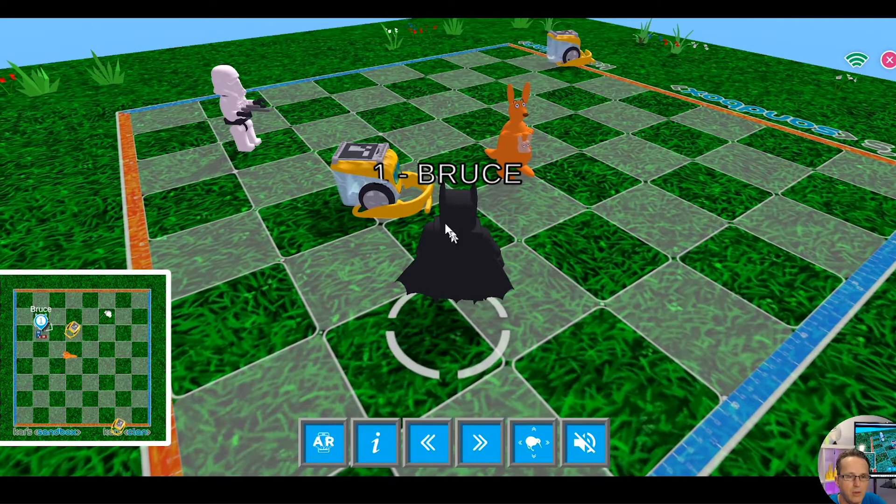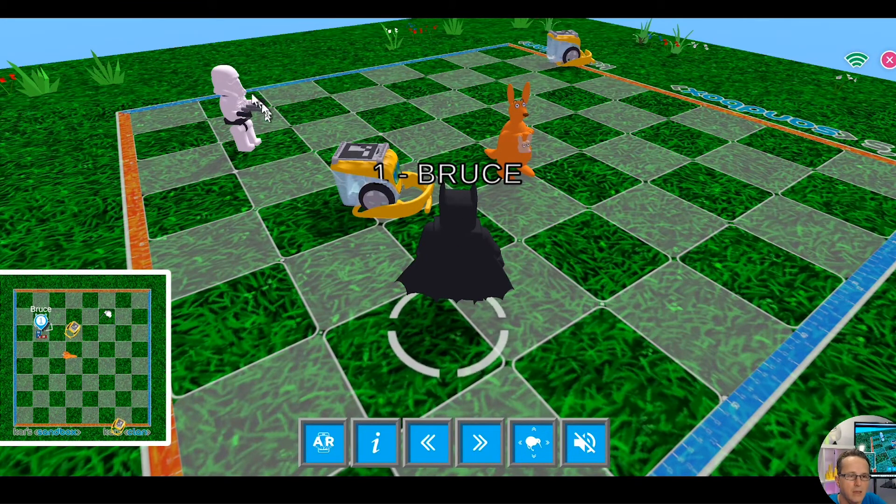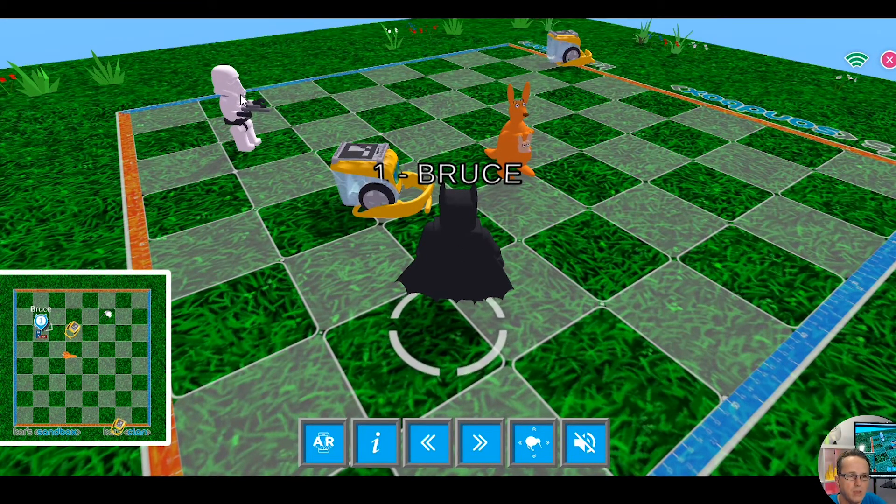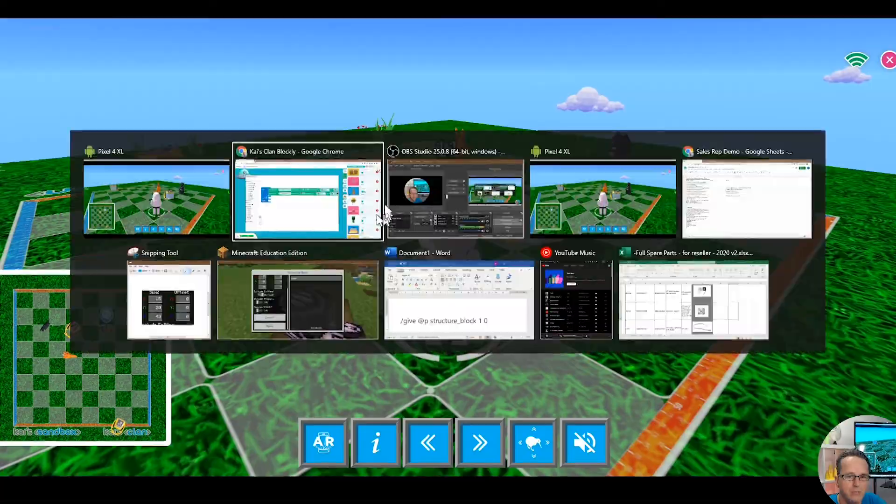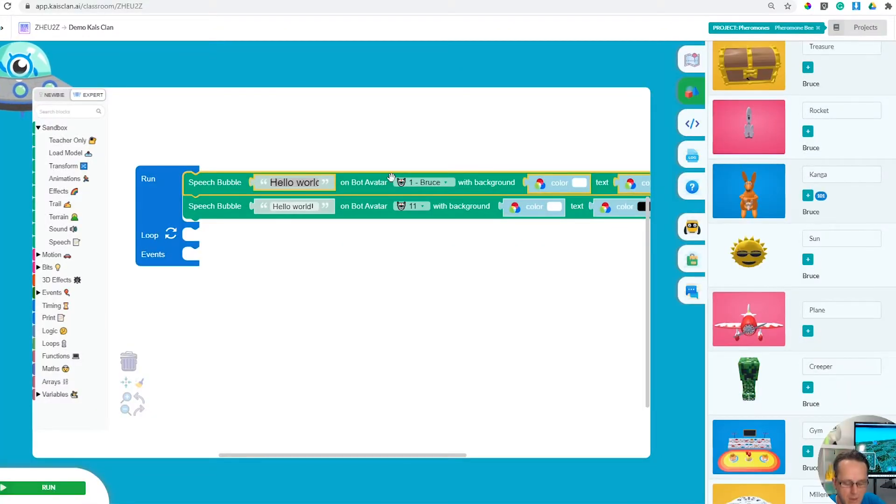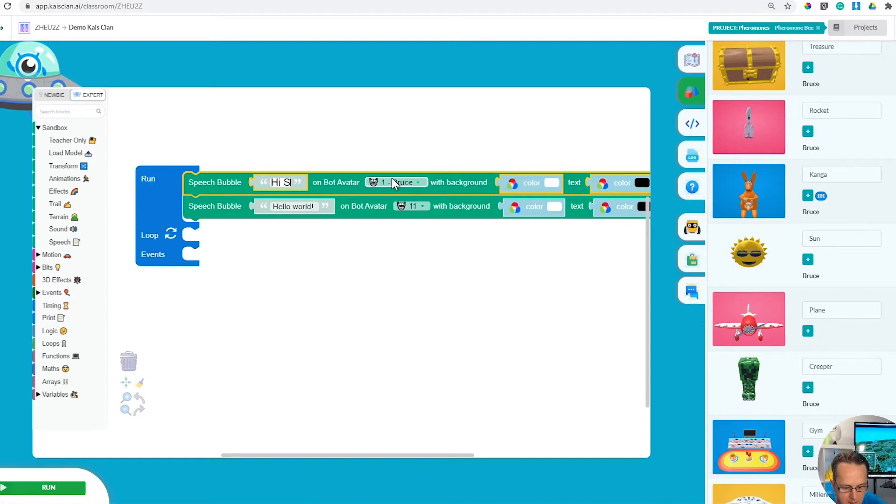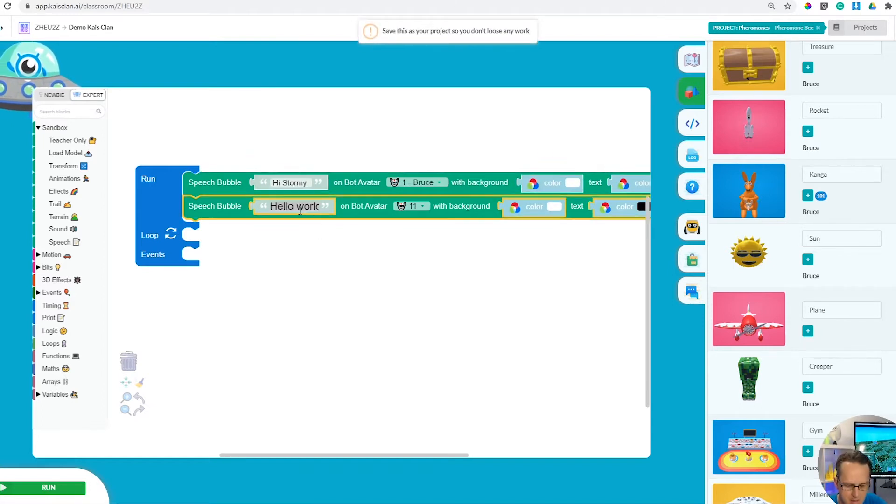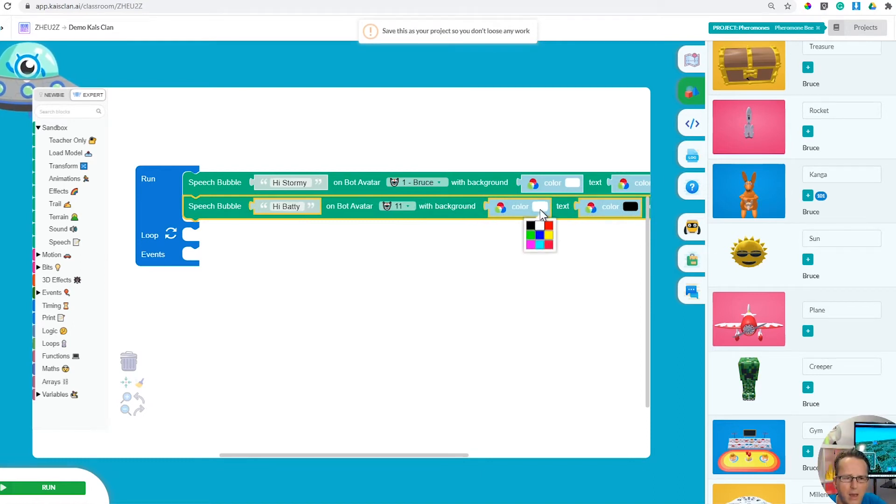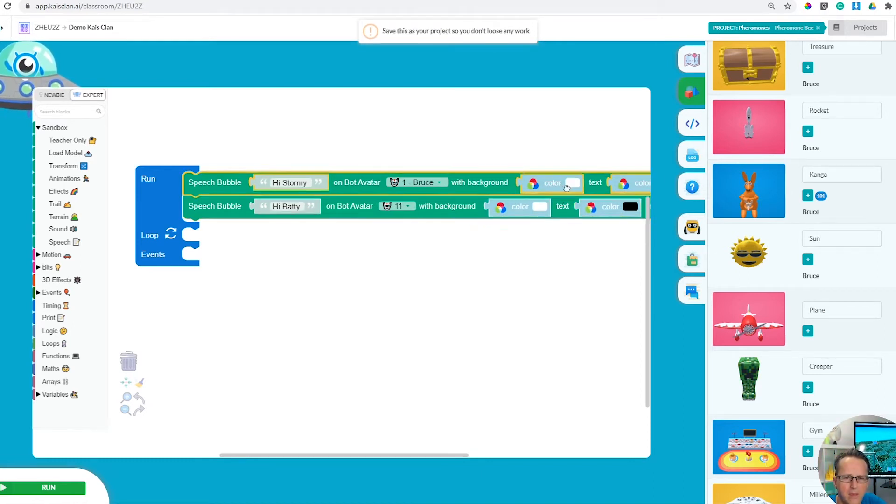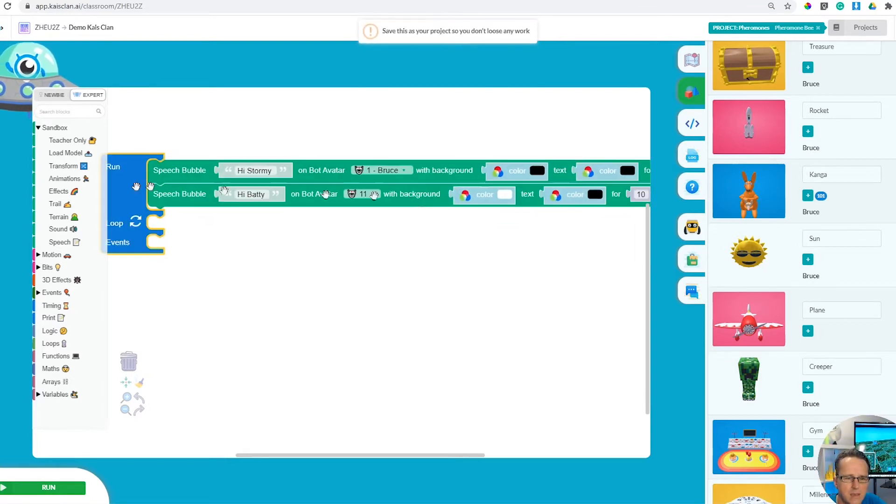Let's have a little thing. Robot one says hi stormy, and robot 11 says hi baddie. Batman let's go Batman is black with white text. And stormy is the other way around.